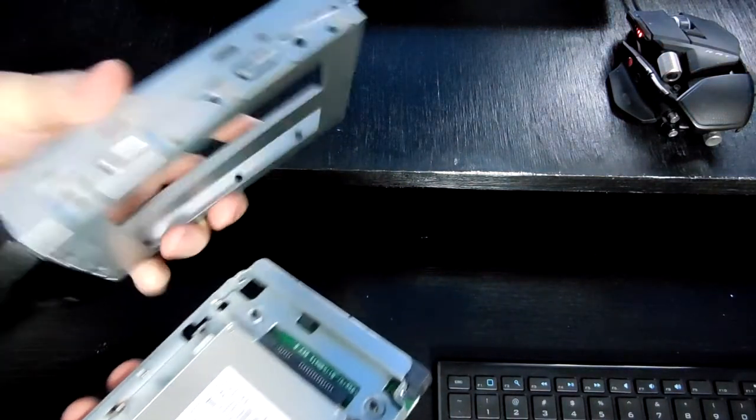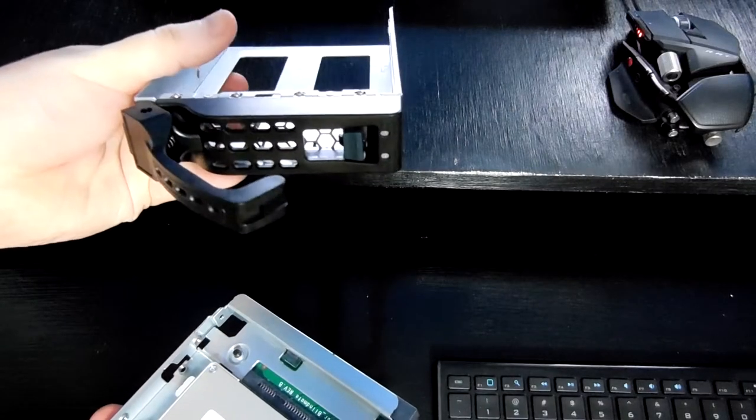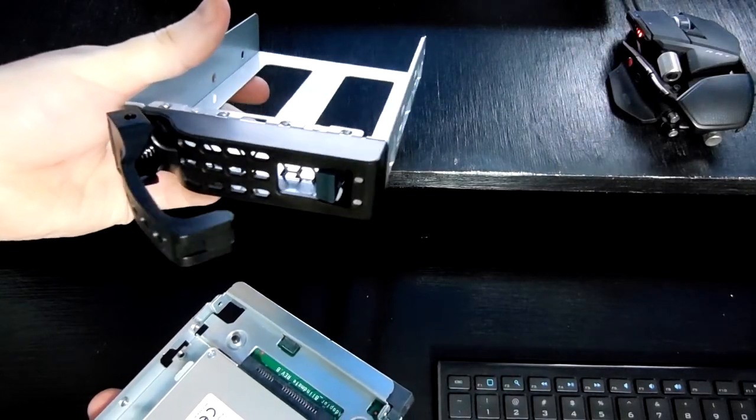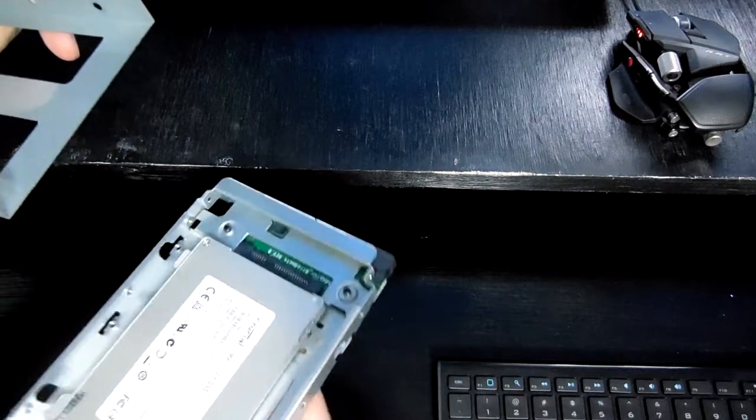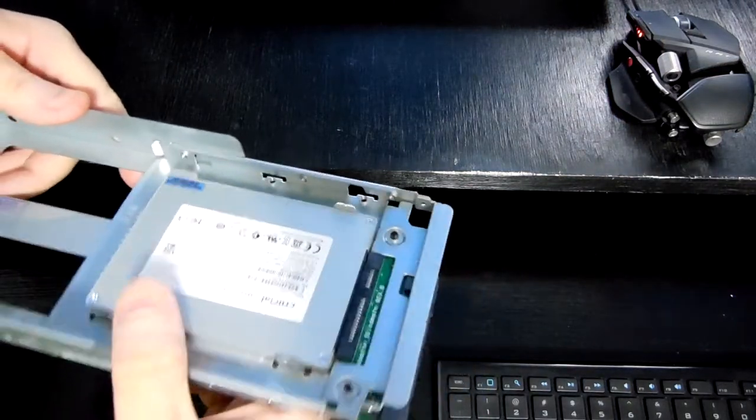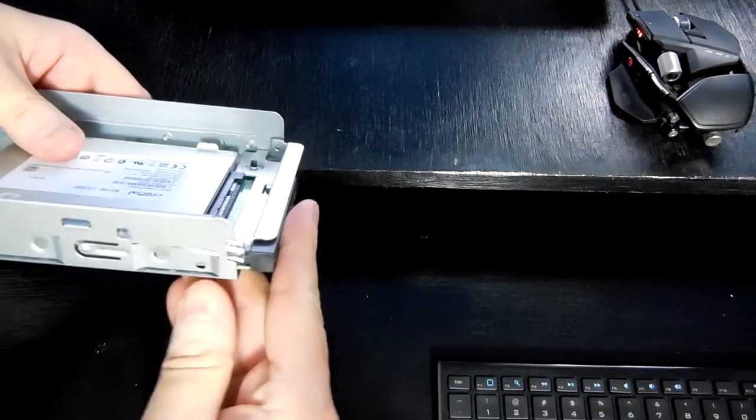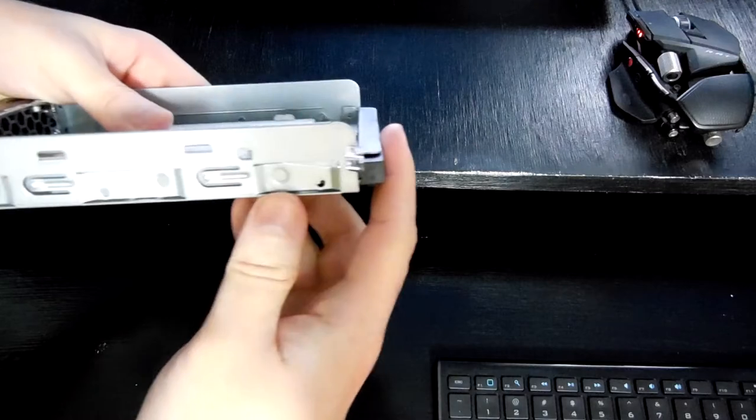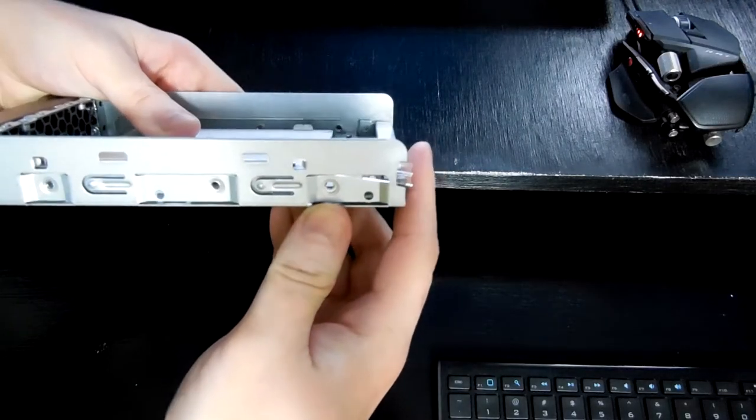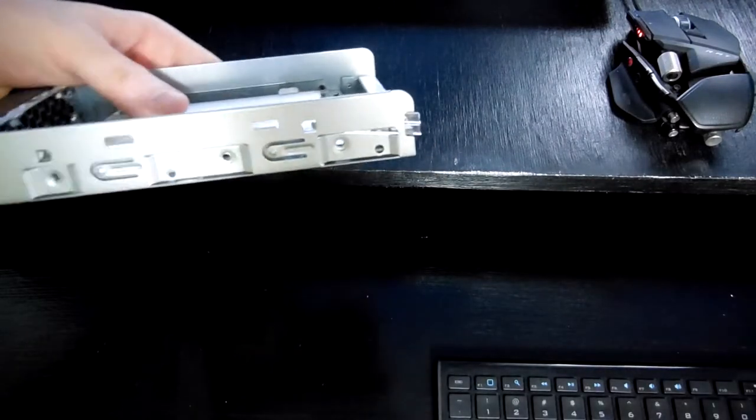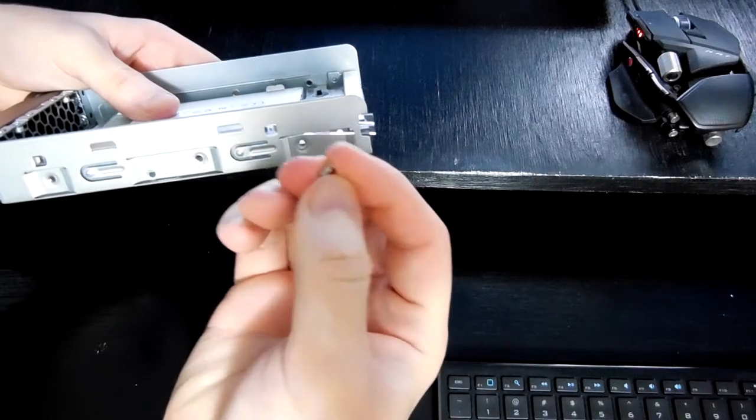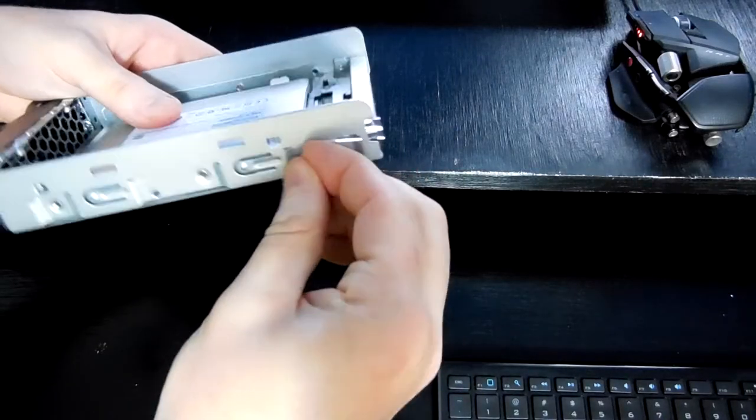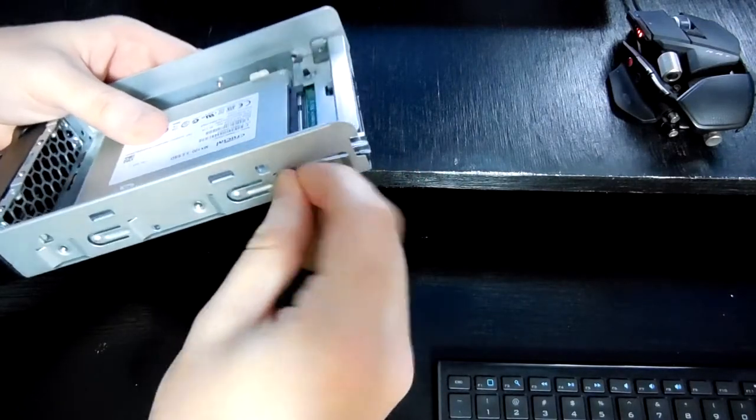This is a 3.5 inch 1U rack hard drive cage. And it slides in. Line up the holes. This is a standard screw, just to fix it in place.